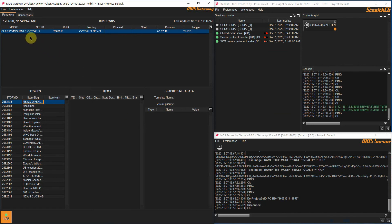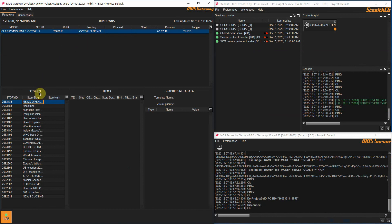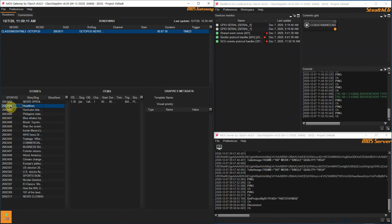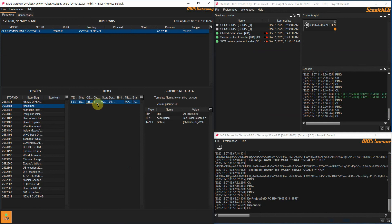If everything went as expected, moving now to the MOS Gateway application, in the Rundowns tab you should see the rundown we just finished setting up in the Octopus client. Select the Headlines rundown and the stories list will be loaded. Among all the available stories we prepared the second one. If you select this story you will see one item appear in the items table. If you select this item, you will see the graphics metadata — the information regarding the template we previously inserted using the Octopus client.